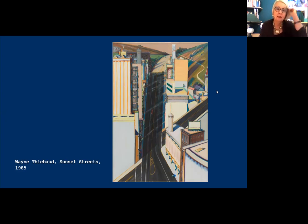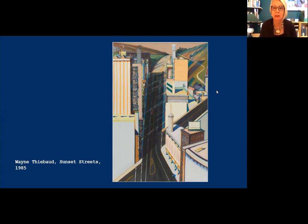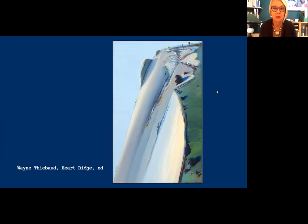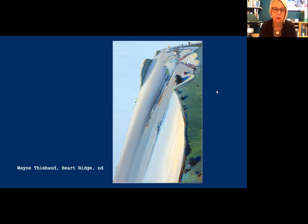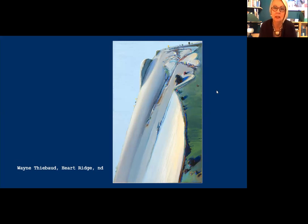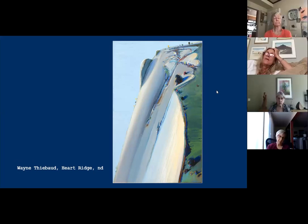Let's follow Thiebaud into the mountains, where his engagement with the power of nature is as great as his interest in the power of artistic creation. A work like Heart Ridge may strike us as uncomfortable — he makes evident something that no one can see: the force of gravity. As viewers, we have no place to stand; there's no far vista to relieve the tension. We have these puny trees and shrubs at the top to indicate the massive scale of this mountain ridge.